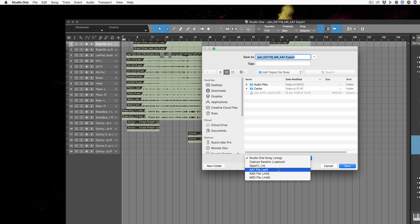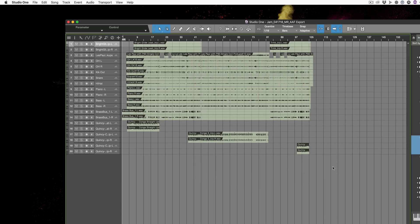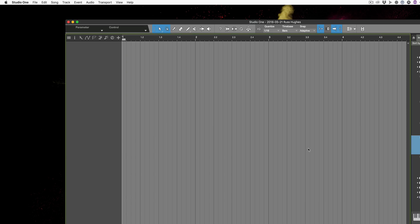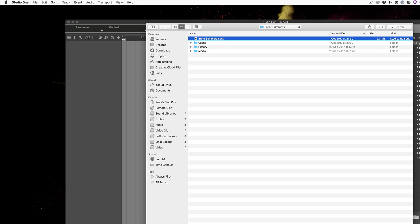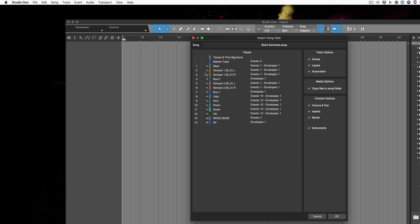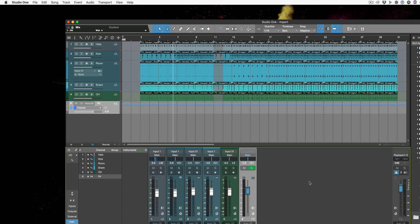This also works in the other direction — go to File > Save As and there's a new AAF option. Just choose the folder to send it to, keep the audio files in that folder, and save it as an AAF. It works in both directions, very useful for working with people who may not be using Studio One. There's also a new import song data feature — go to Song > Import Song Data, press Open, and you can choose to bring in the tempo track, marker tracks, specific instruments like drums, reverb units, events, layers, automation, and console settings from another Studio One song.